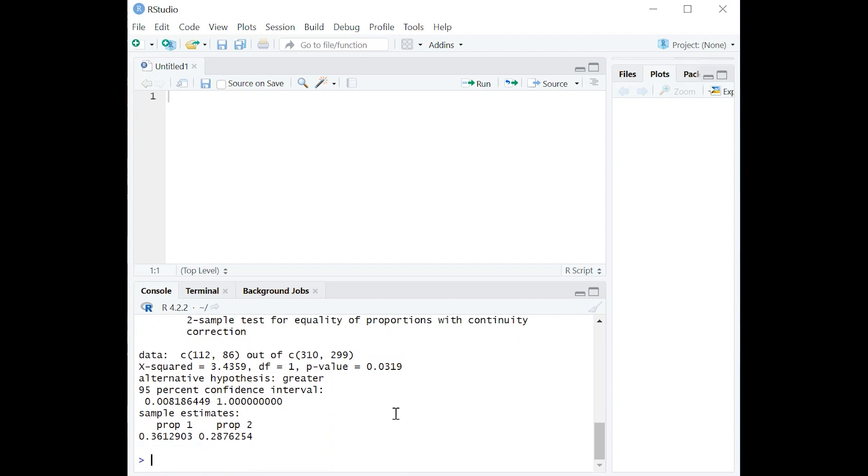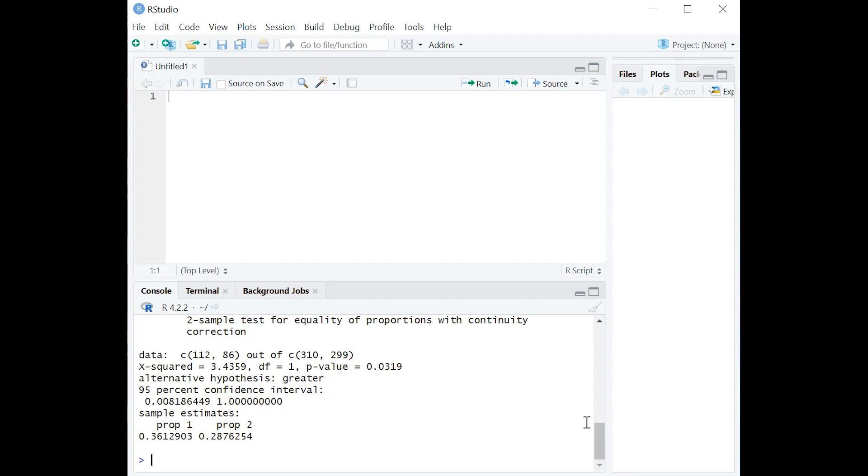So if you change the nature of your hypothesis from a two-tailed hypothesis, which would be, is there a difference between A and B, to a one-tailed hypothesis, which is, is A greater than B? Then when you're moving to that one-tailed hypothesis, the p-value drops because normally we cut it in half.